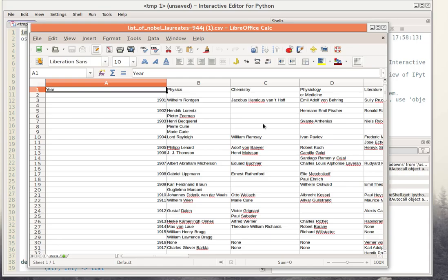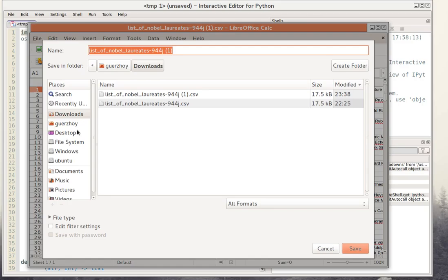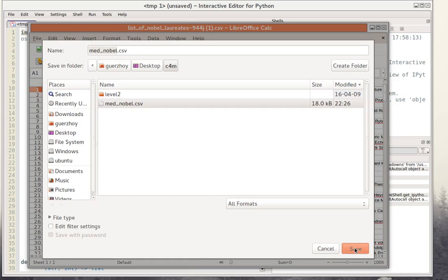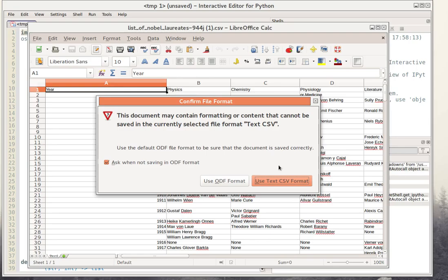Sometimes you can't find a CSV file and you can use Excel to convert any kind of spreadsheet file into a CSV file. In this case this is already a CSV file. Let me save it to a folder I can later find — I want to save it to my C4M folder as mad_nobel.csv. A lot of the time you'll get a dialog box saying you might not want to save things in CSV format, except when you want to process the files using Python, in which case you should say 'use text CSV format'.